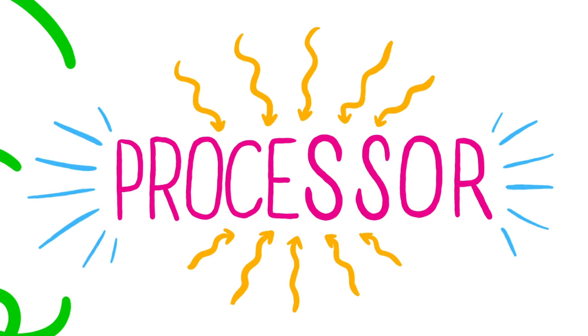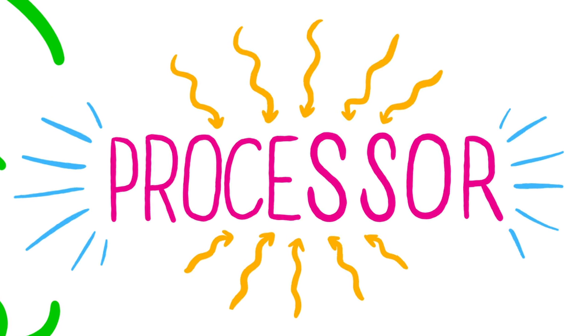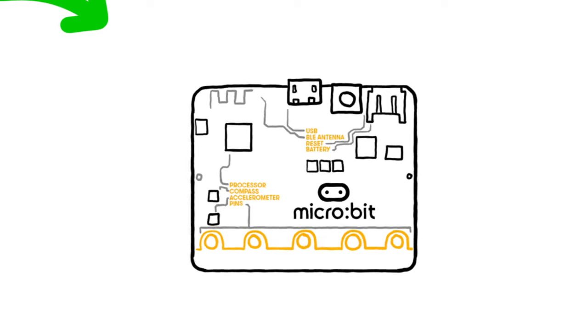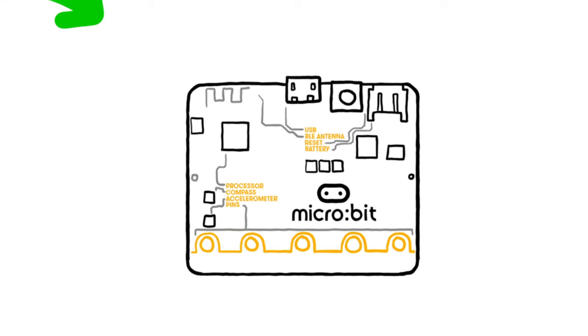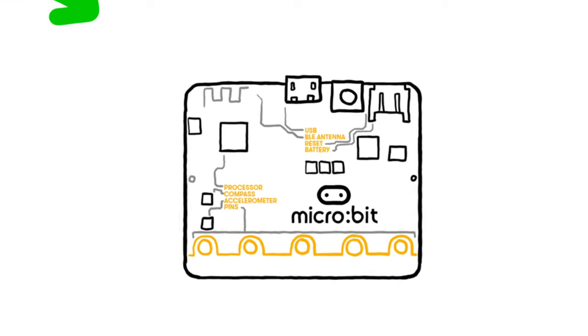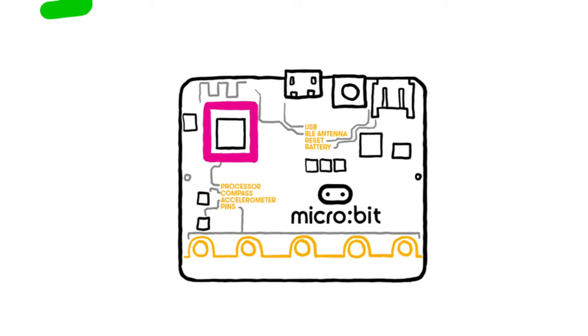A computer cannot work without the processor and as the BBC microbit is a small pocket-sized computer it has a microprocessor.